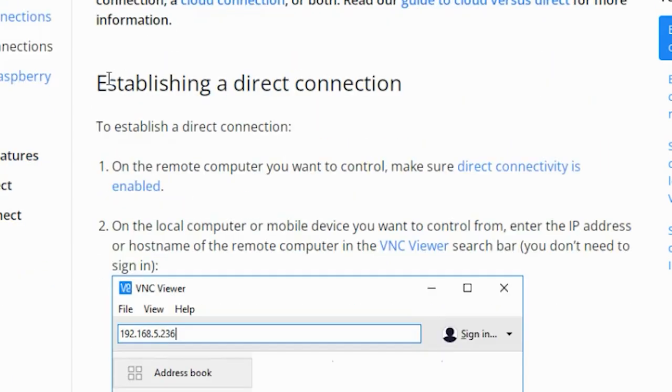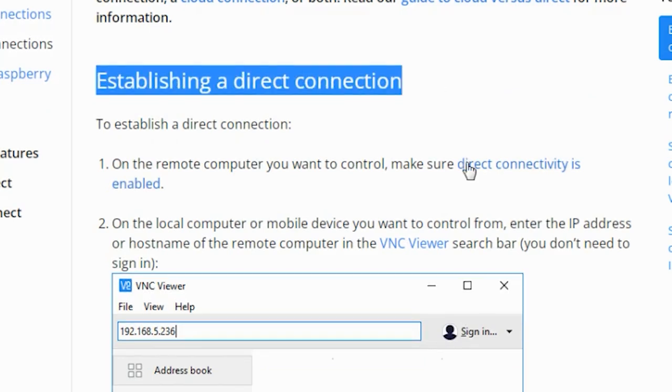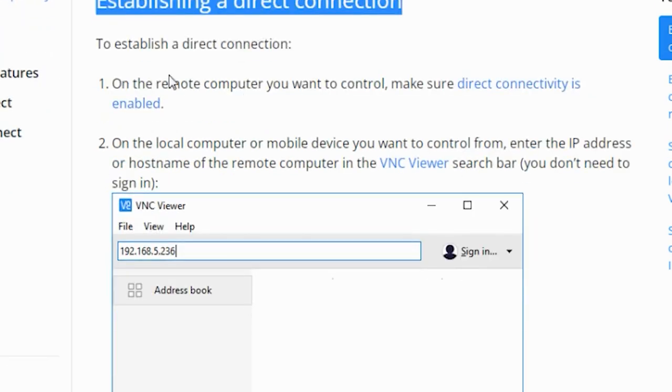Now, let's see the setup instructions for direct connection. To establish a direct connection, step one: make sure that direct connectivity option is enabled on the remote computer you want to control.